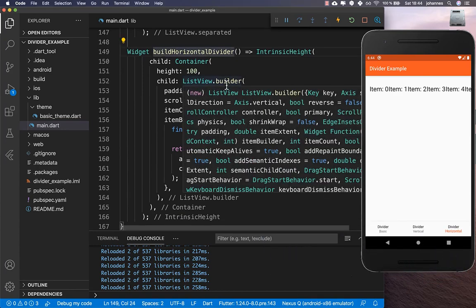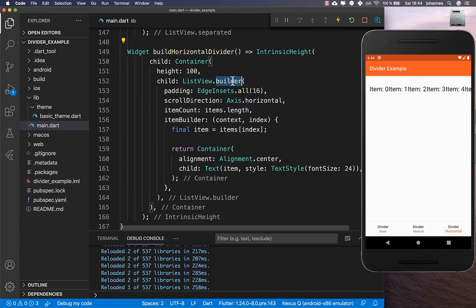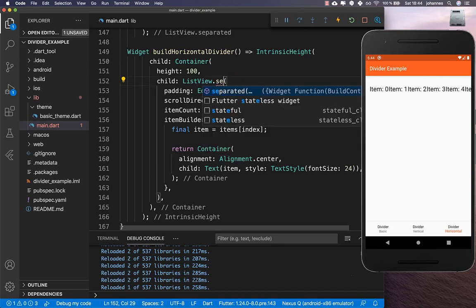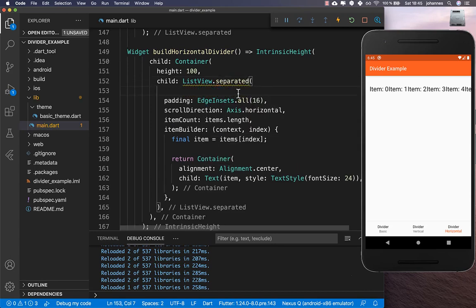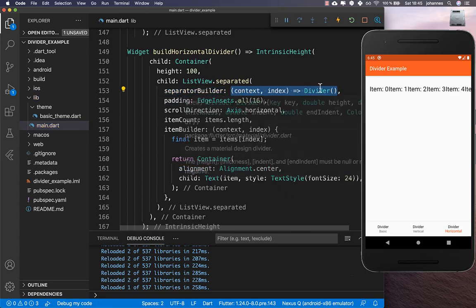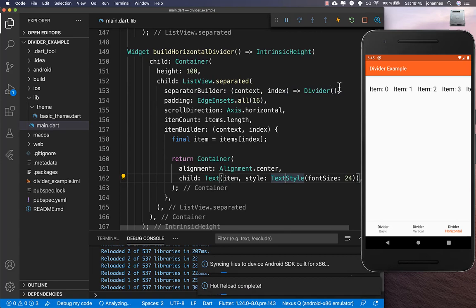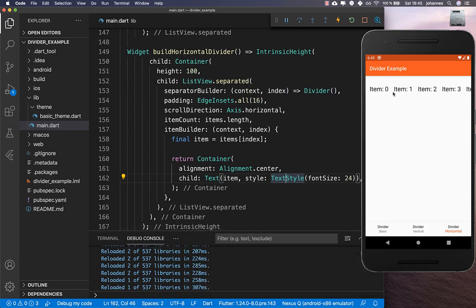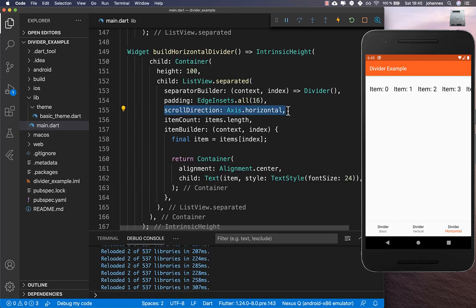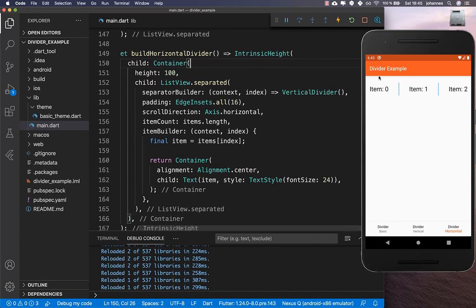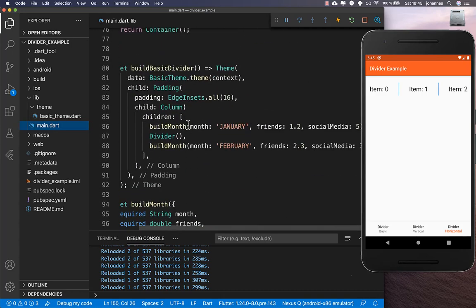Now let's look at the horizontal list case. Instead of a ListView.builder, use ListView.separated, which provides a separatorBuilder callback. Inside separatorBuilder you place your divider. Because the scroll axis is horizontal, you need to use a VerticalDivider here, and then you see the divider appearing between items.